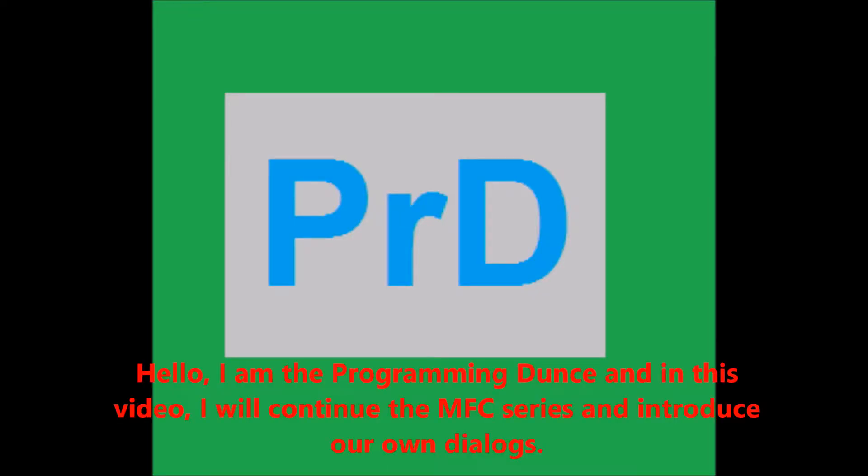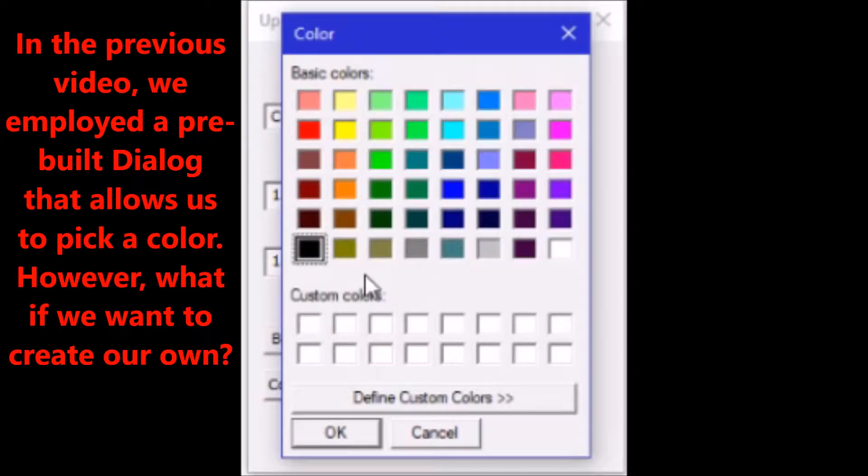Hello, I'm the Programming Dunce and in this video I will continue the MFC series and introduce our own dialogues.